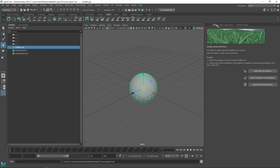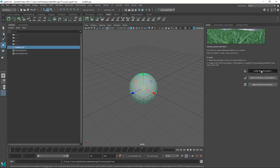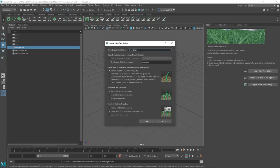Go to the XGen tab. This looks quite different from all the other tabs. Here we can create a new description — the only button you need is 'Create New Description.' The description is the specific part of the groom you're working on — this could be the hair, eyebrows, peach fuzz, etc. We're going to name this 'hair_description' or 'hair_desc.' It's really important that you name stuff in XGen, otherwise it gets very confused.